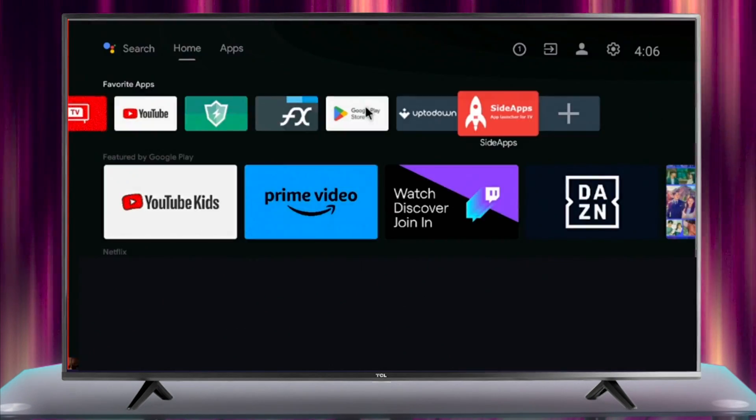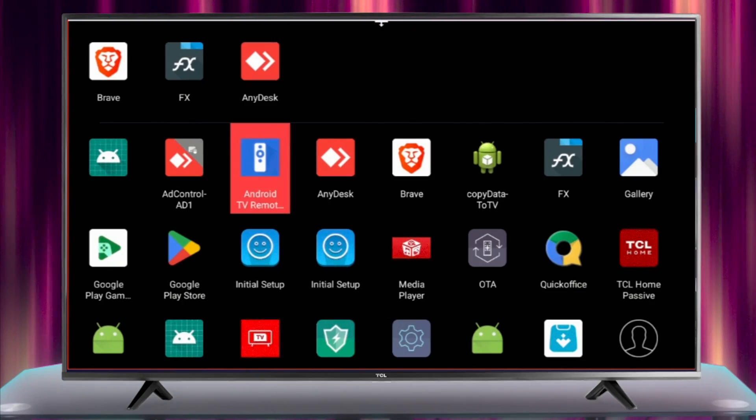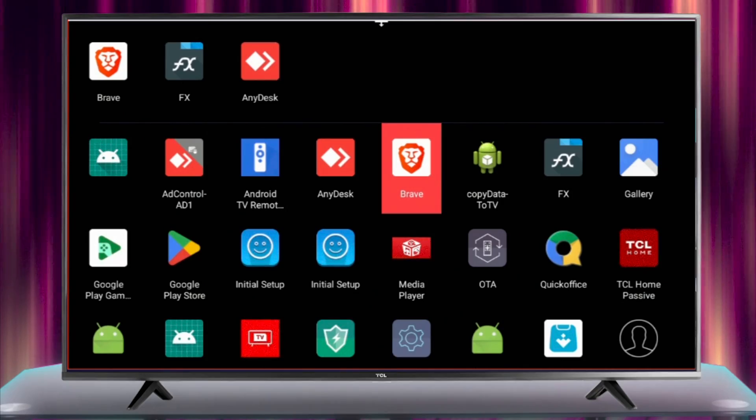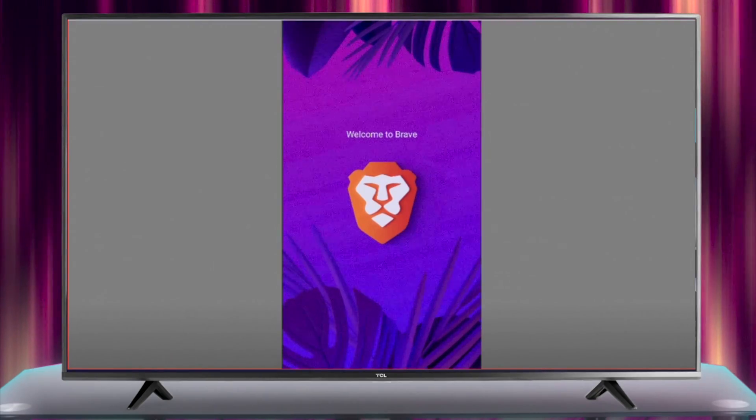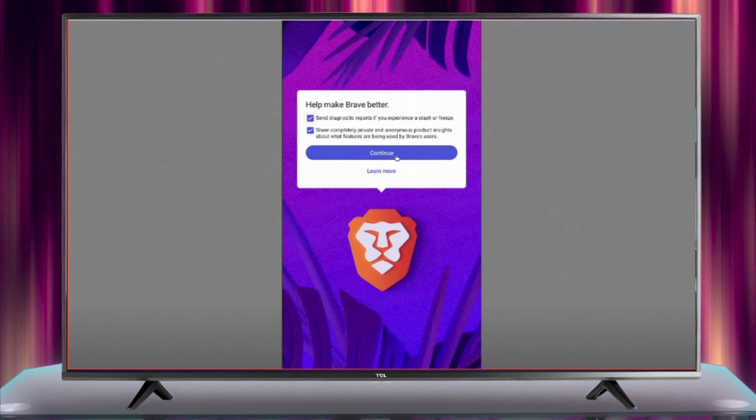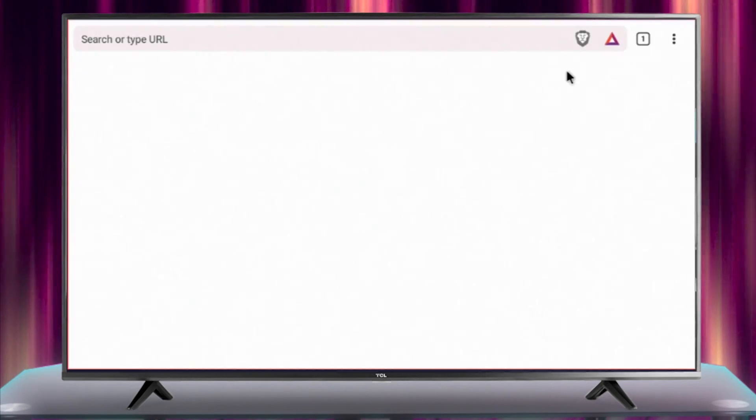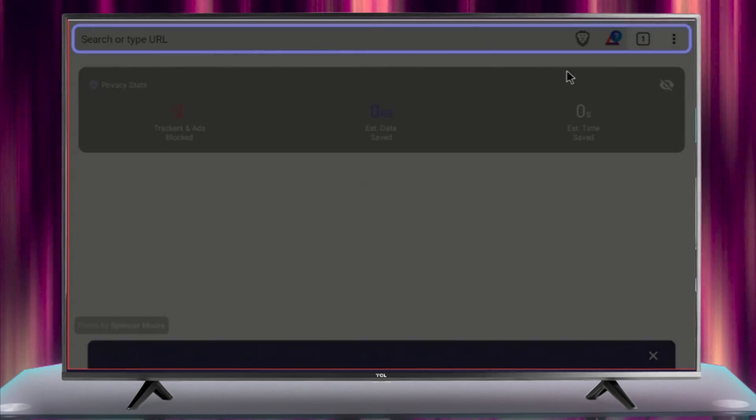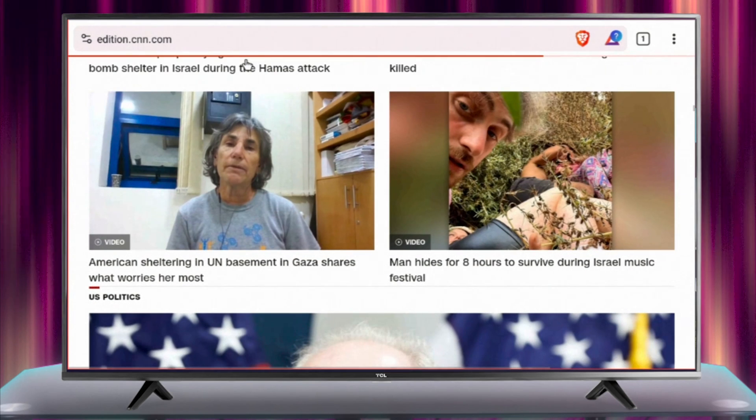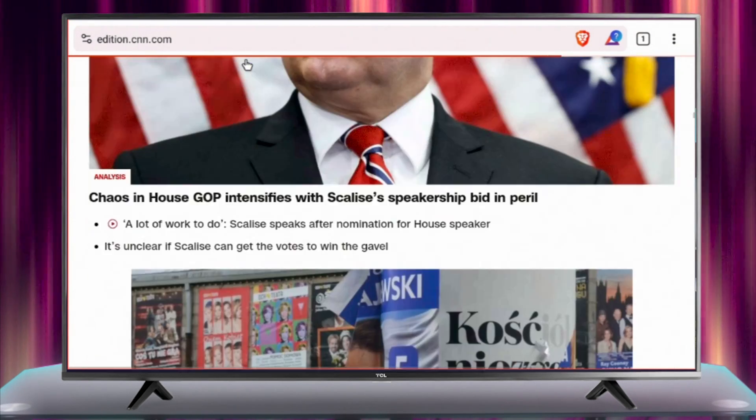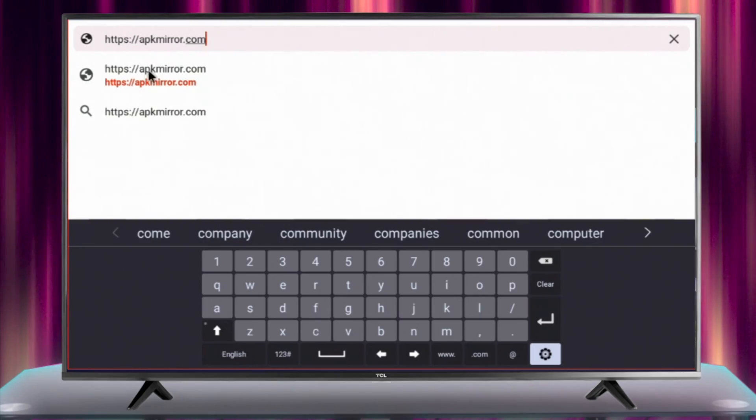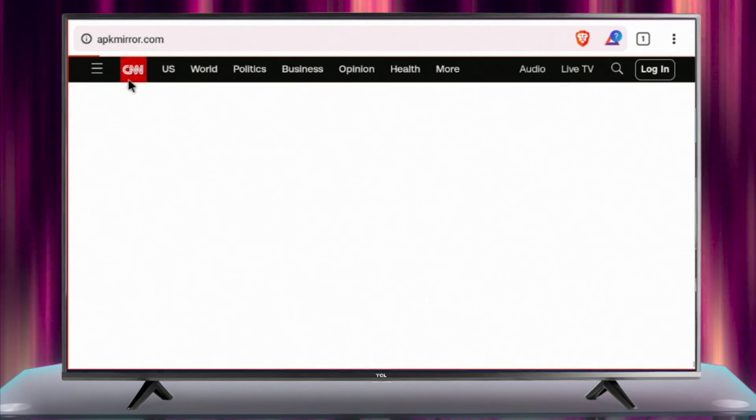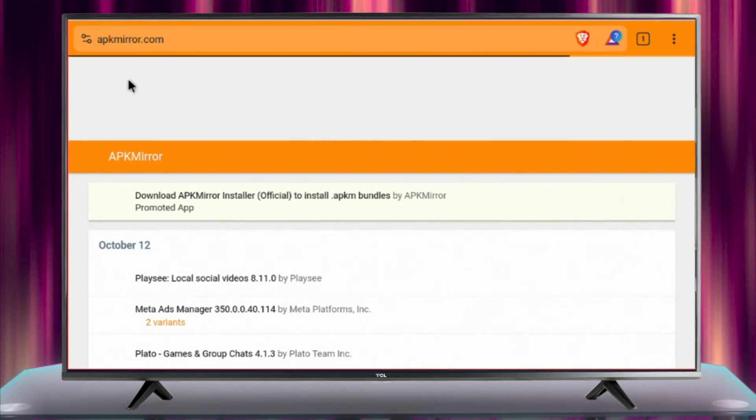Side App Launcher is a useful tool which you can download using your Android TV's Play Store. This web browser provides features such as privacy and ad-free web surfing. Now we can download and then sideload all the apps that are not on Play Store directly using Brave Web Browser.